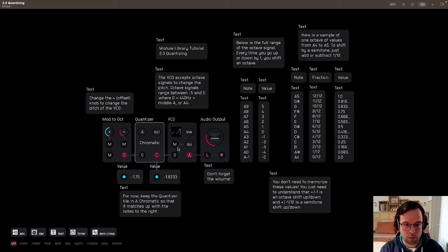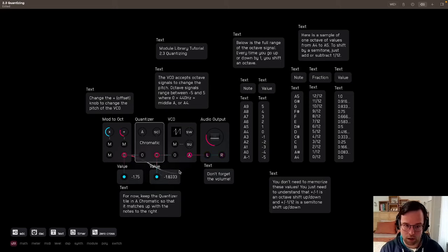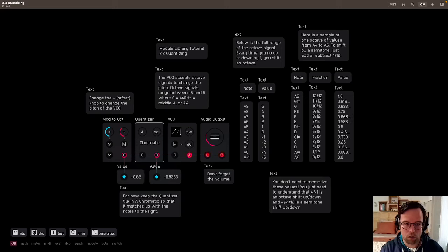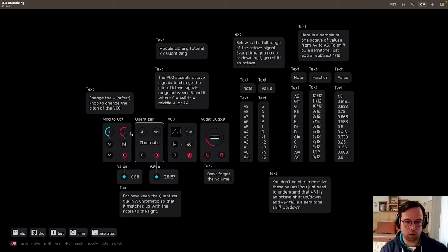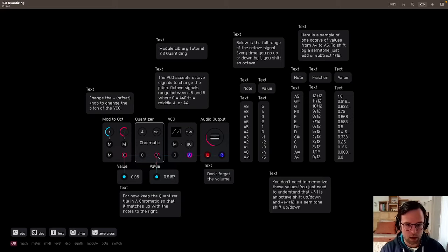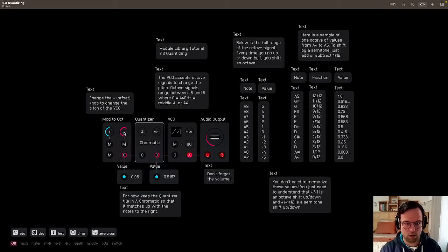Just as a reminder, I'll skip the quantizer so you can see what it sounds like without it. Right, so it's a smooth transition between those pitches, but what the quantizer is doing is it's locking it in to a certain pitch according to the scale.